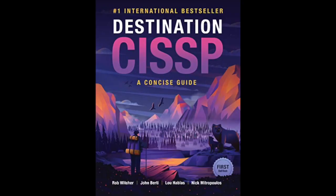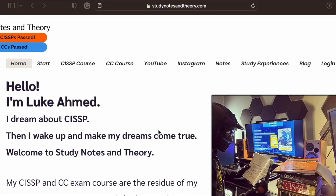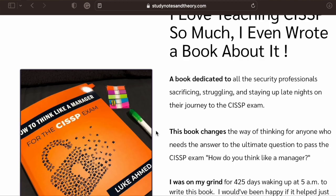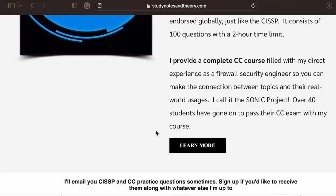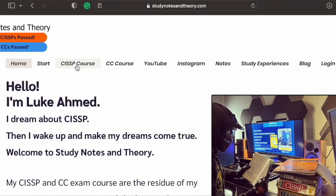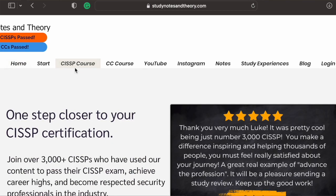What I would also do at this stage is read the Destination CISSP book. I certainly bought it at this stage — purchase it and read through it as bedtime reading while you're doing the next step. The next step is Study Notes and Theory by Luke Ahmed. There are 875 questions and he also has videos and other resources. The videos are good to watch just to understand stuff.